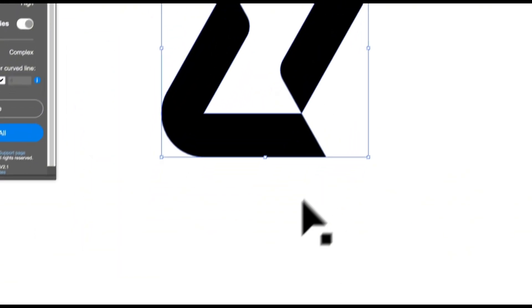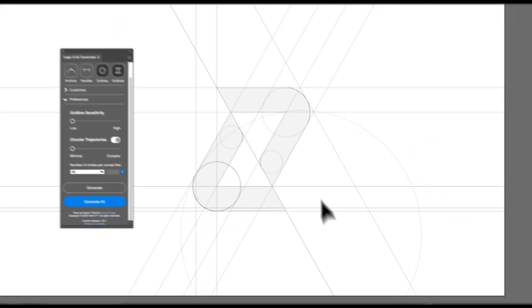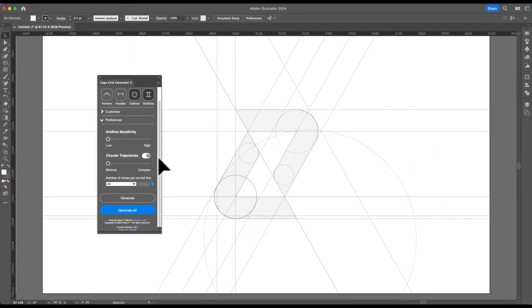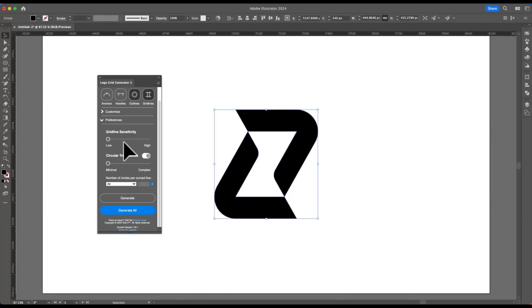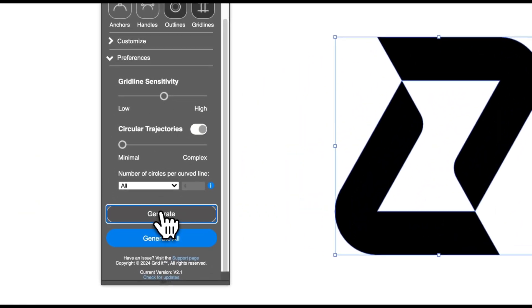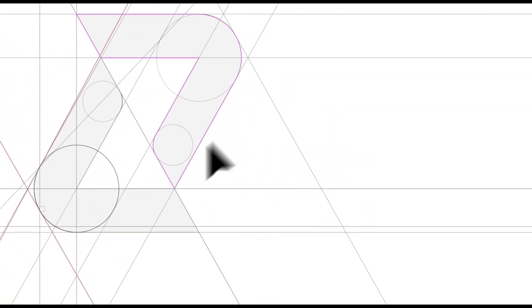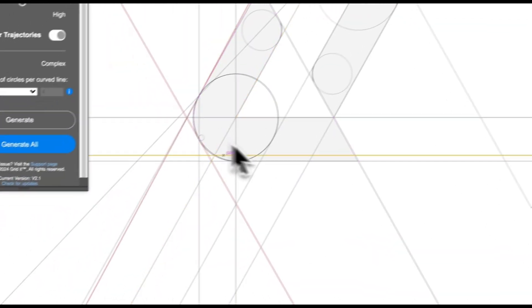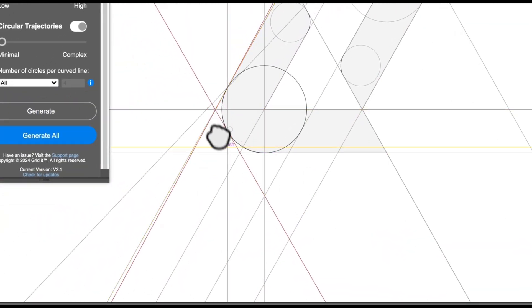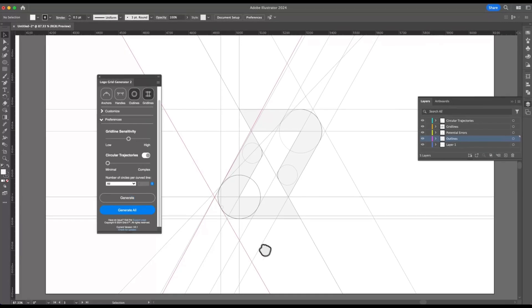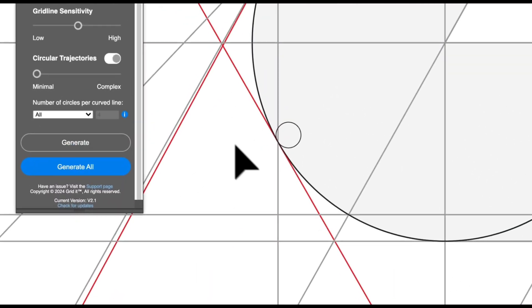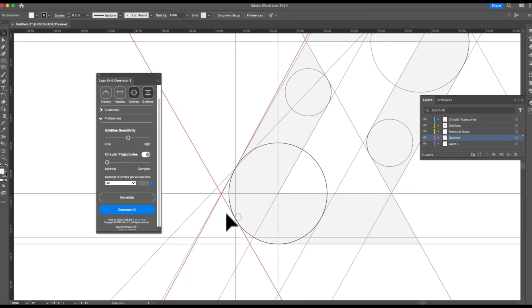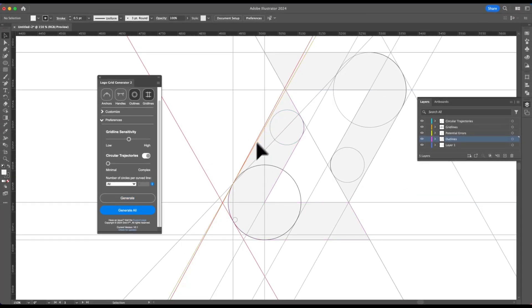Moving on to a final example — we have a logo here, everything seems fine. If we generate, it seems good, everything seems cool. We have a bit of a large circle there, but you can change that depending on the results. However, if I increase the gridline sensitivity, you can see something new has appeared — a new layer called potential errors. This potential errors layer identifies anything weird, anything that might be inconsistent. For example, there is a slight gap here, and I believe the angle here is not repeated.